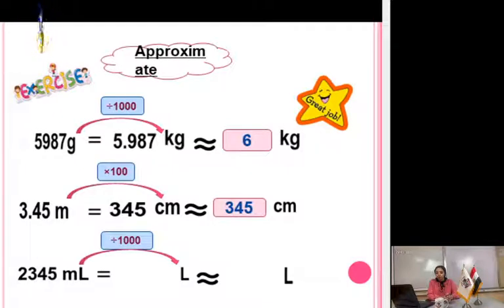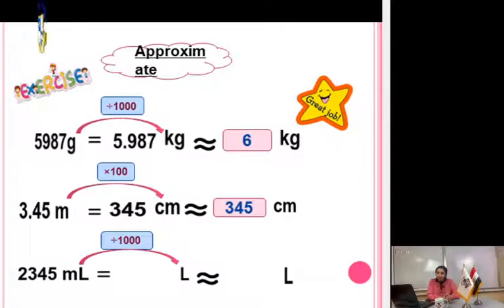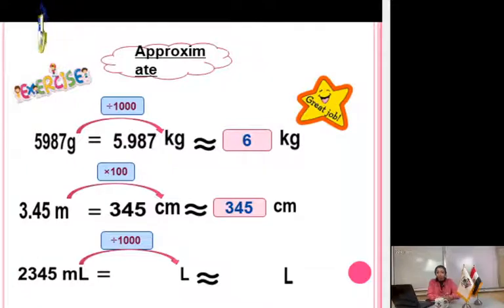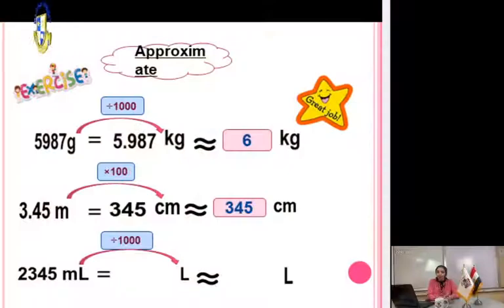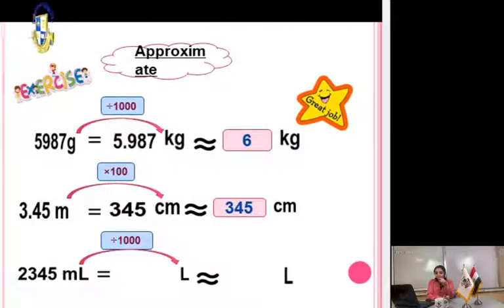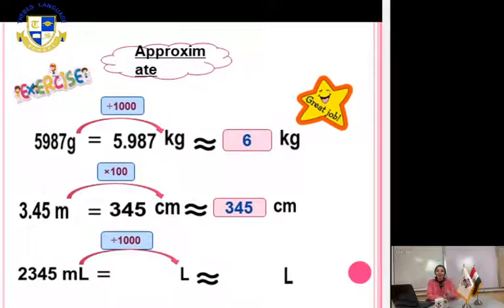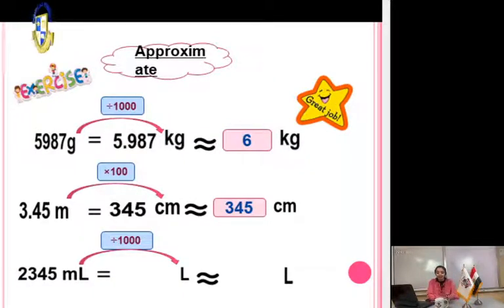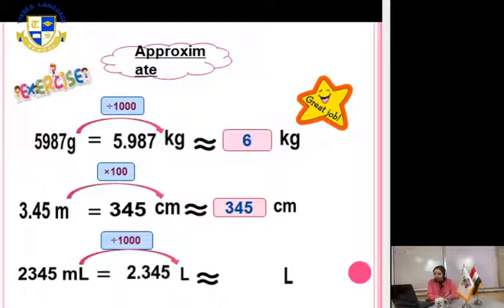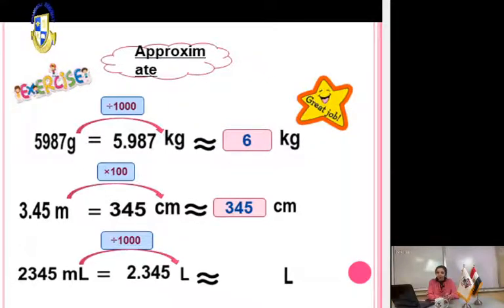Another exercise: 2345 milliliters to the nearest liter. From milliliter to liter is smaller to bigger unit, so divide by 1000. Move the decimal point from the right to the left — 3 digits. The answer is 2.345.